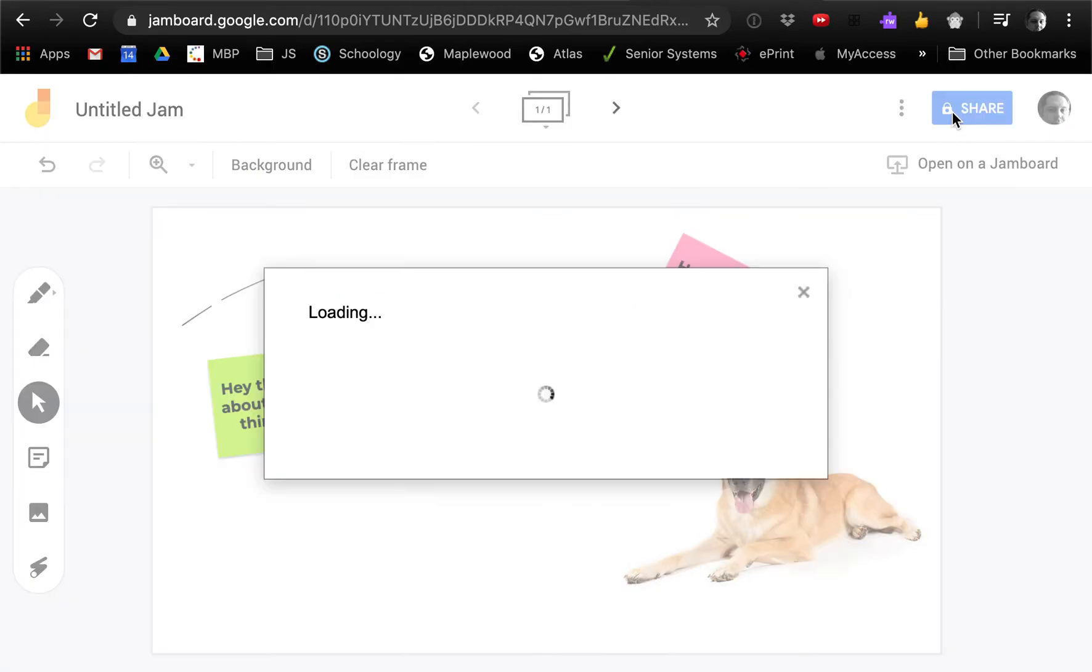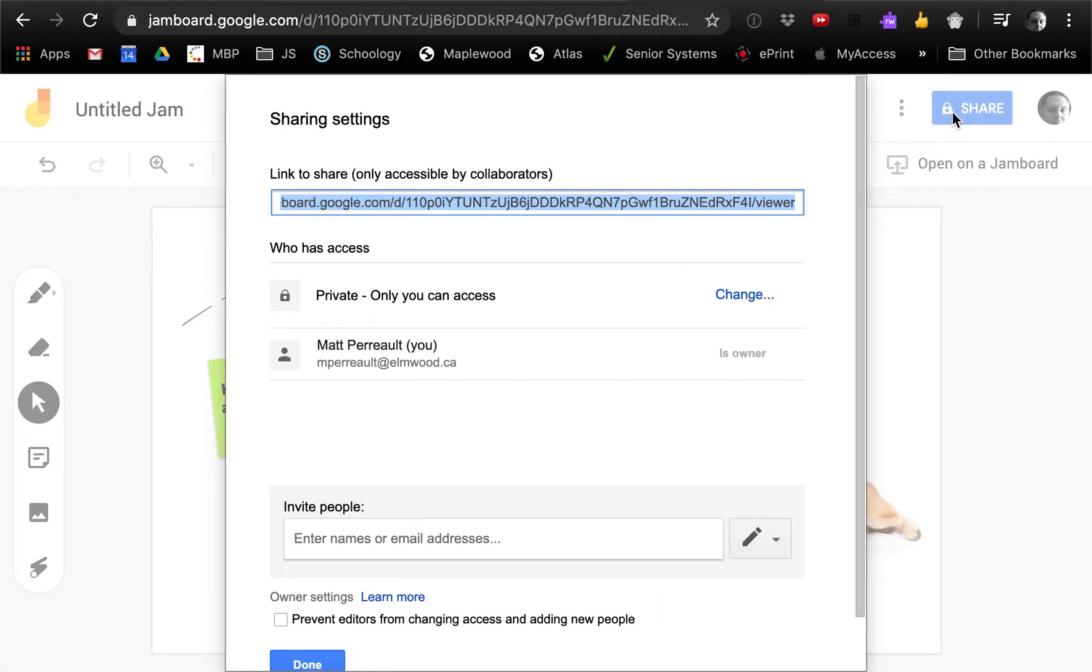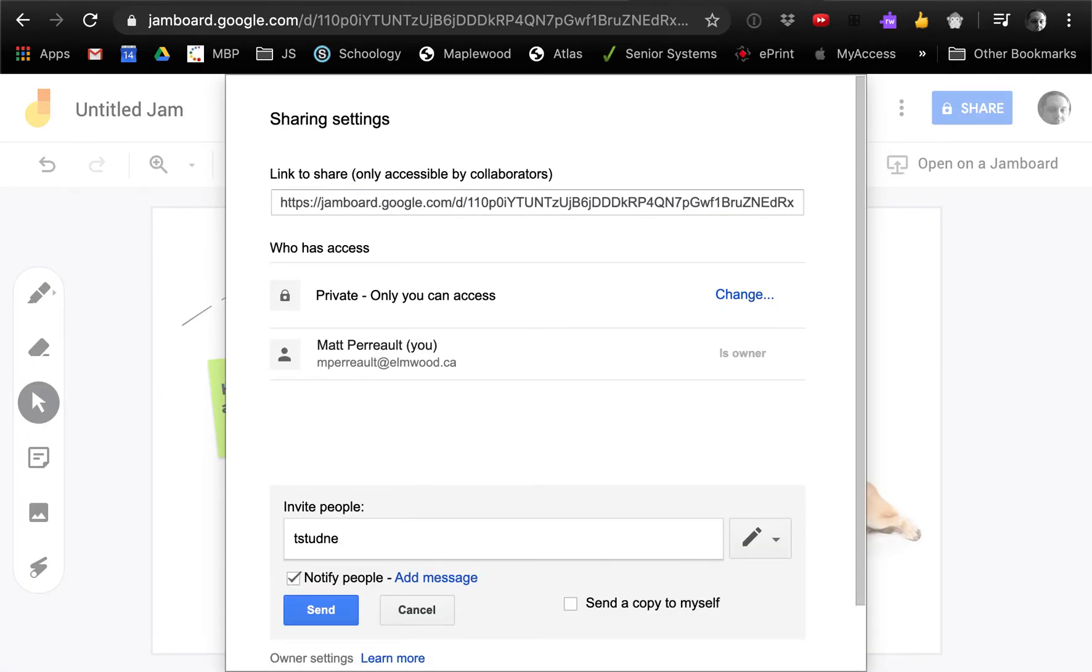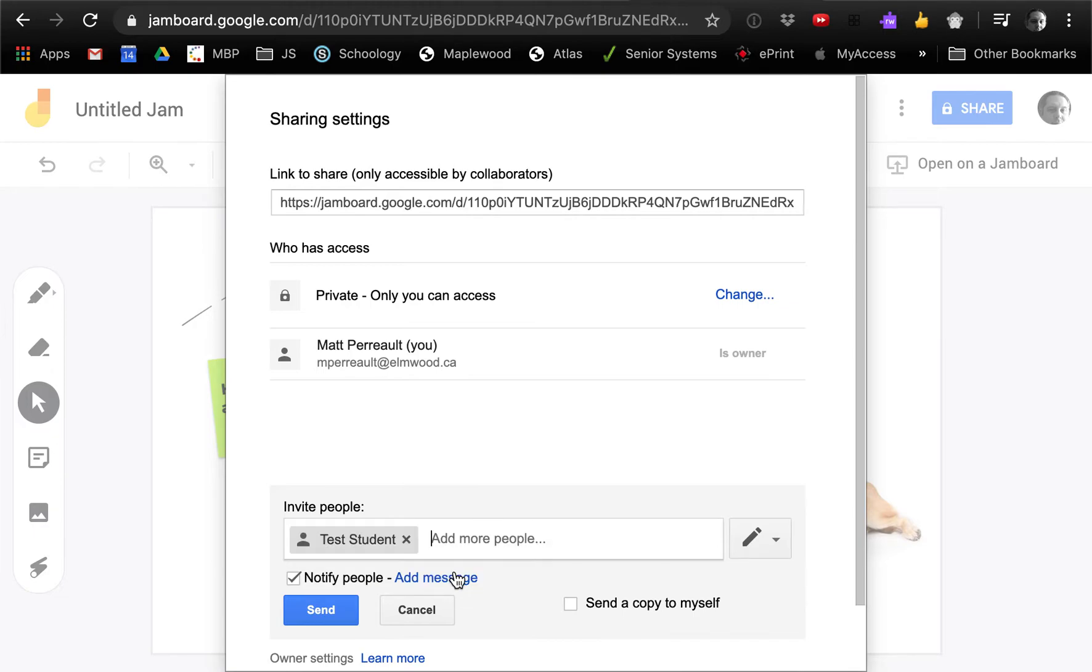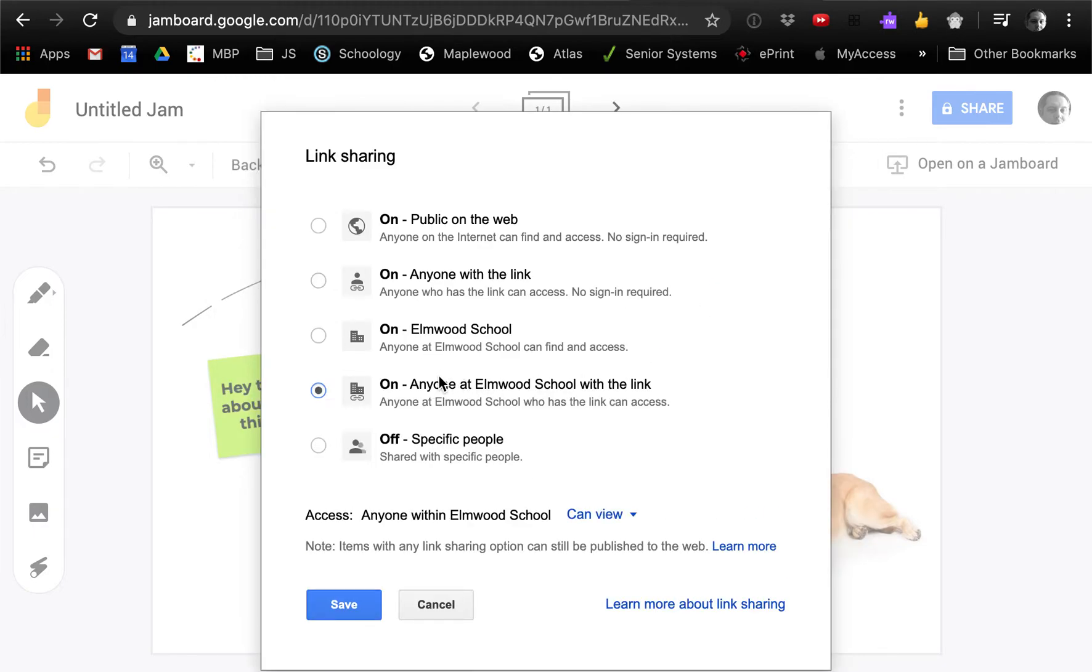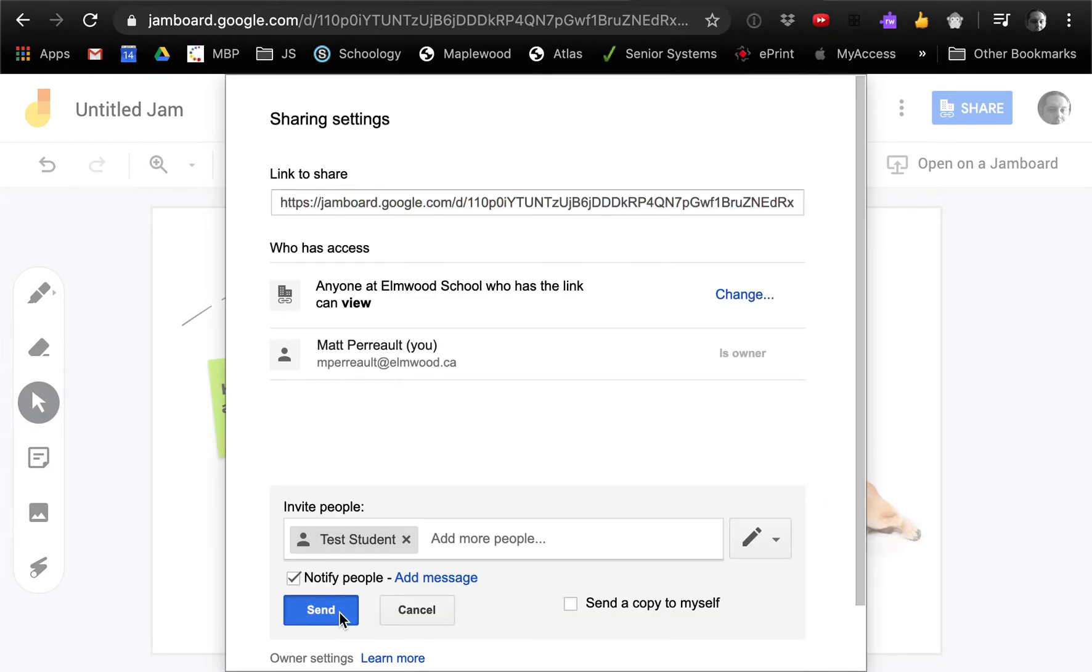I can share it with someone else, a staff or student, or I can change the access and say anyone with the link.